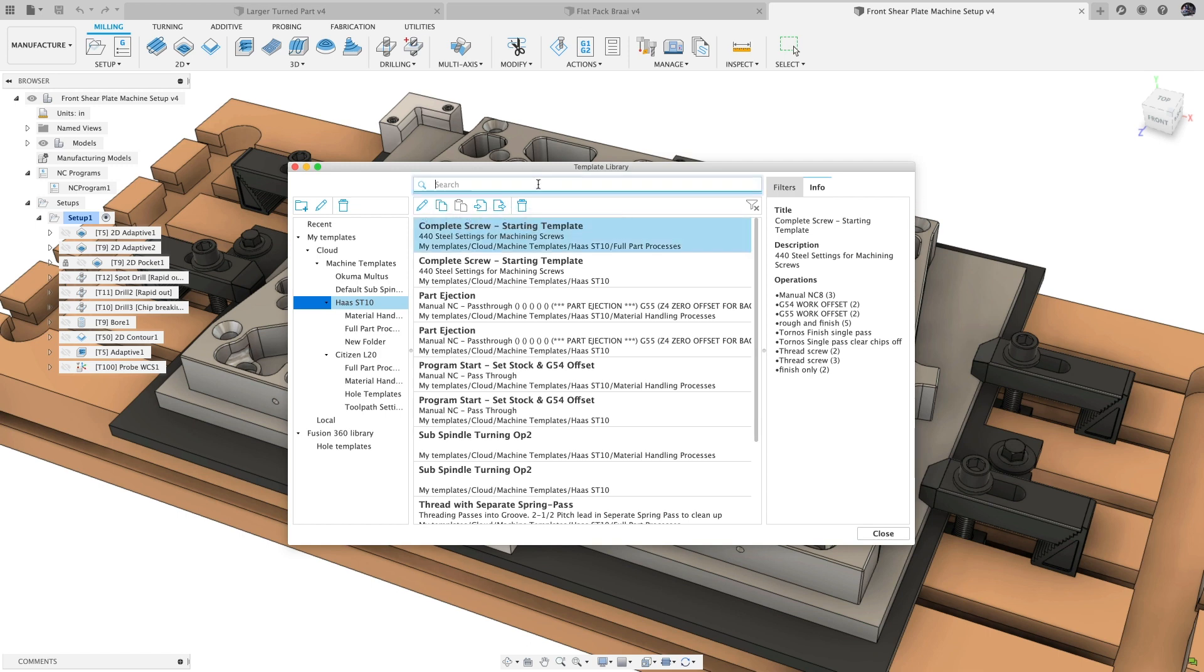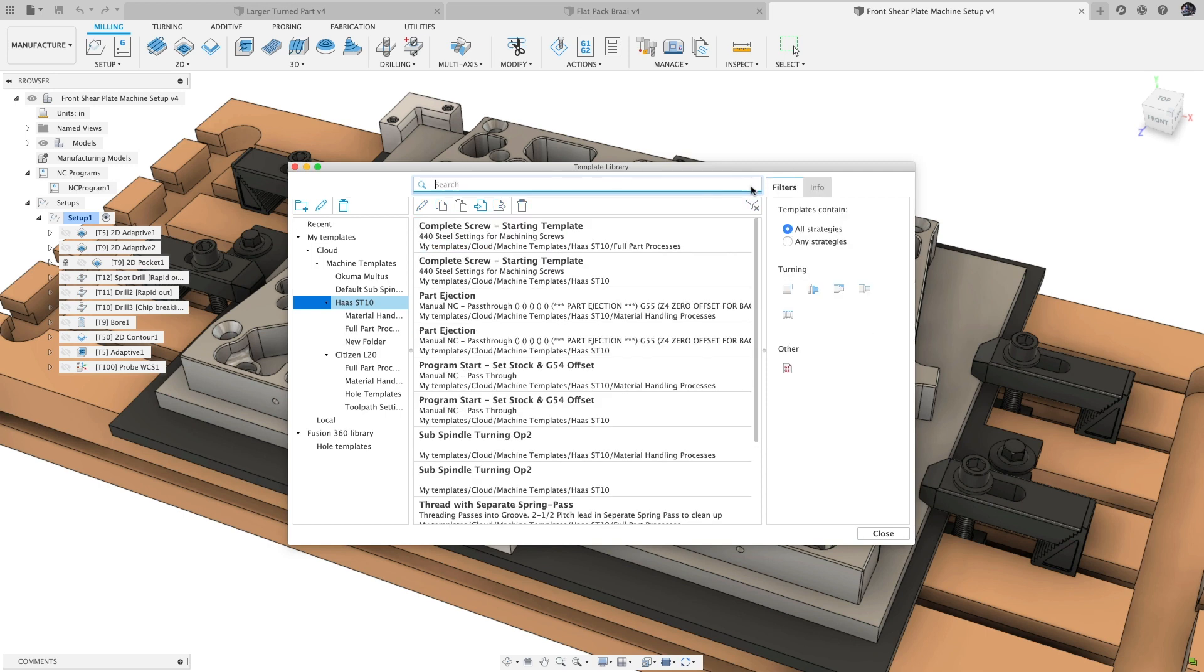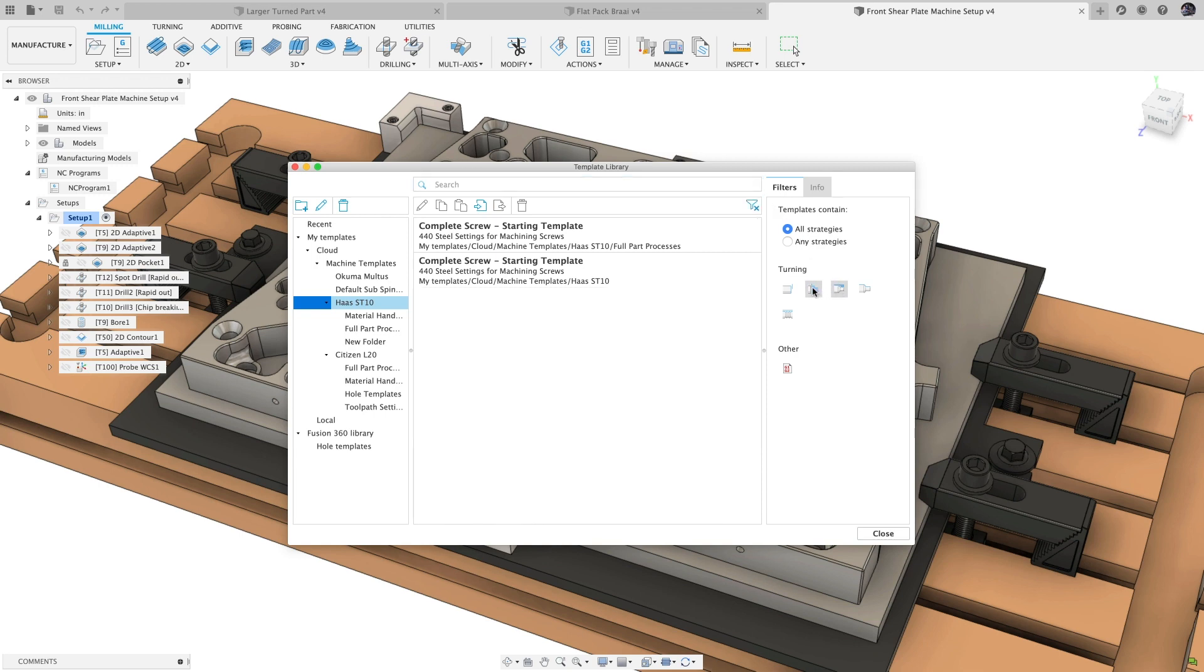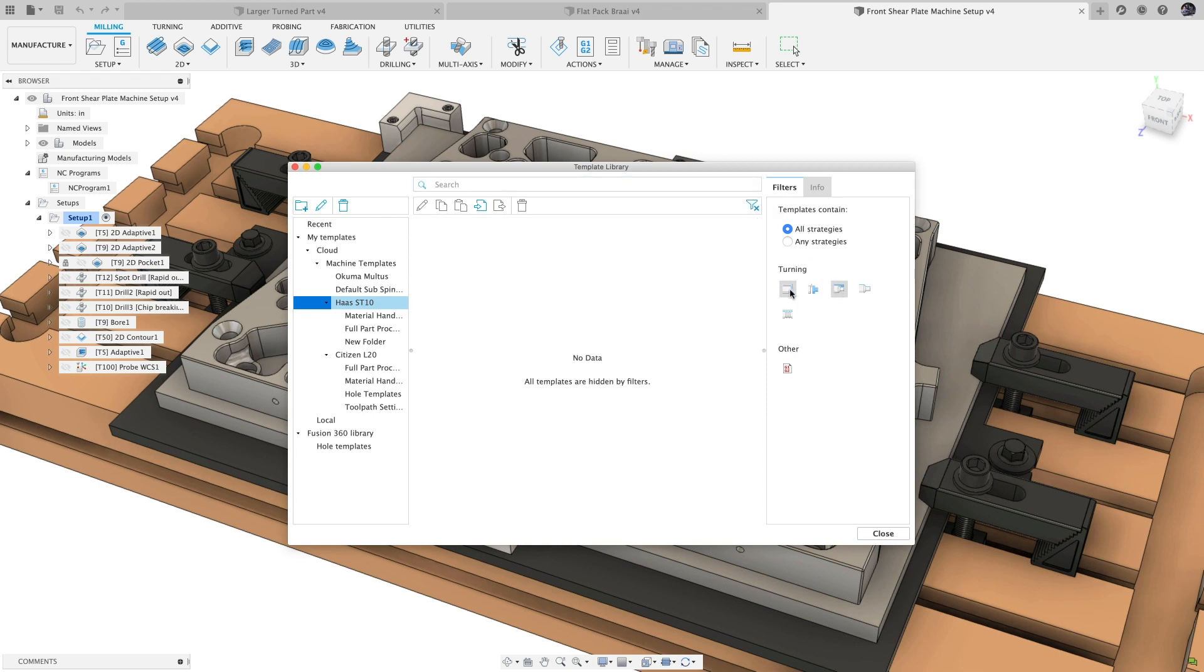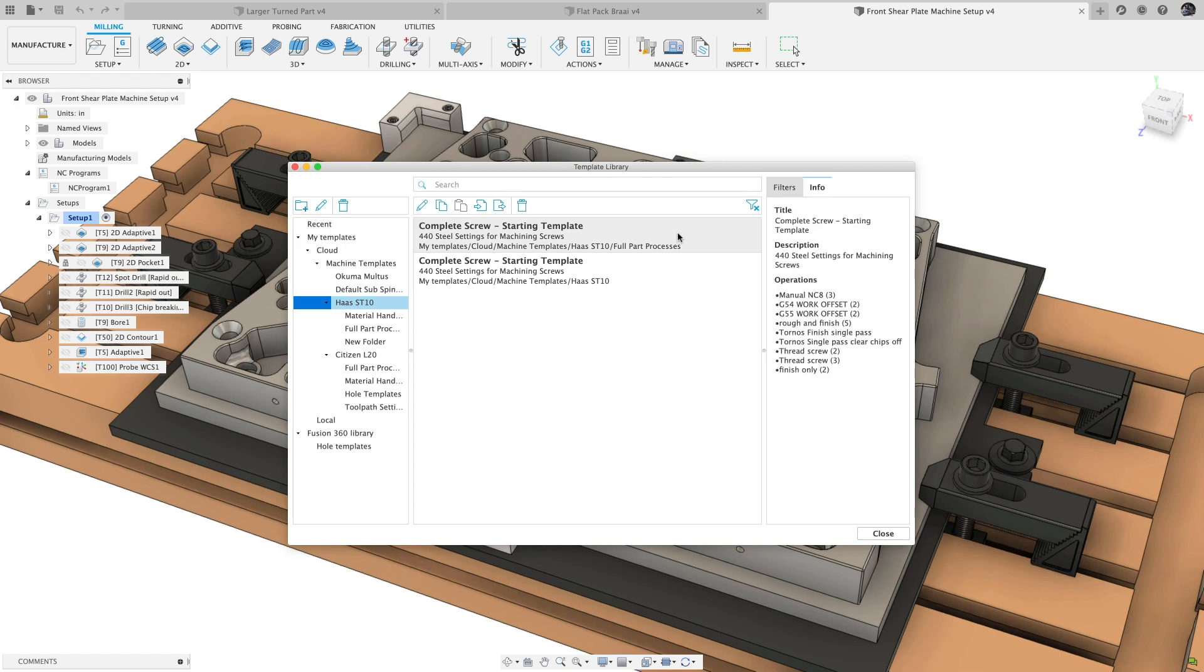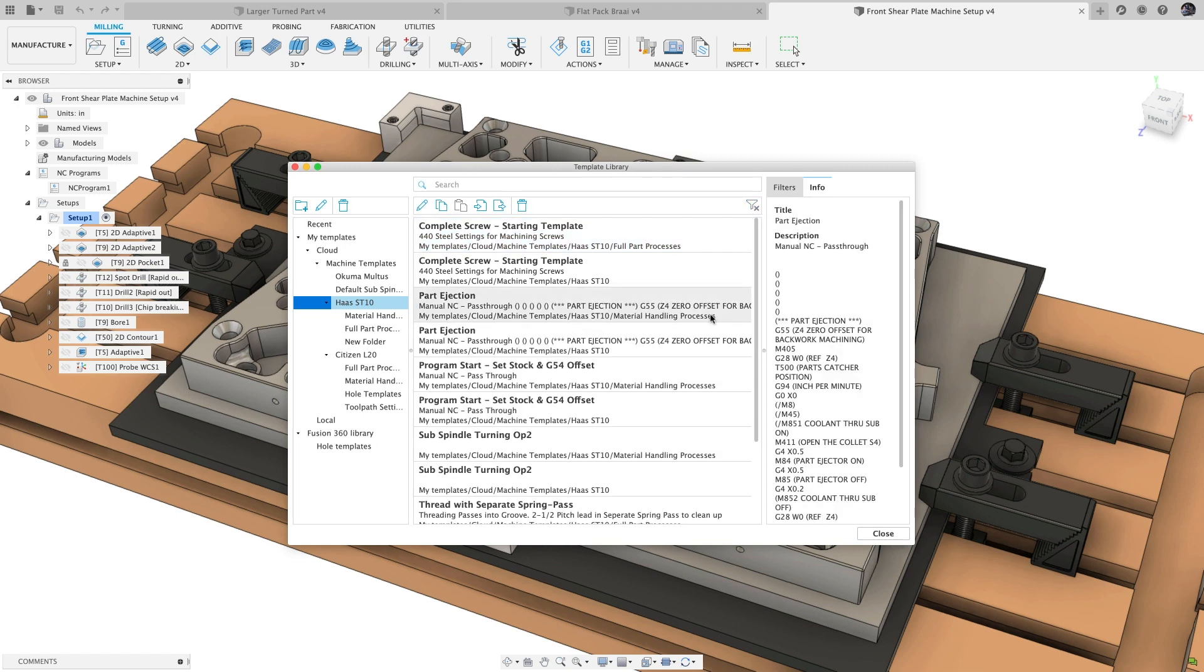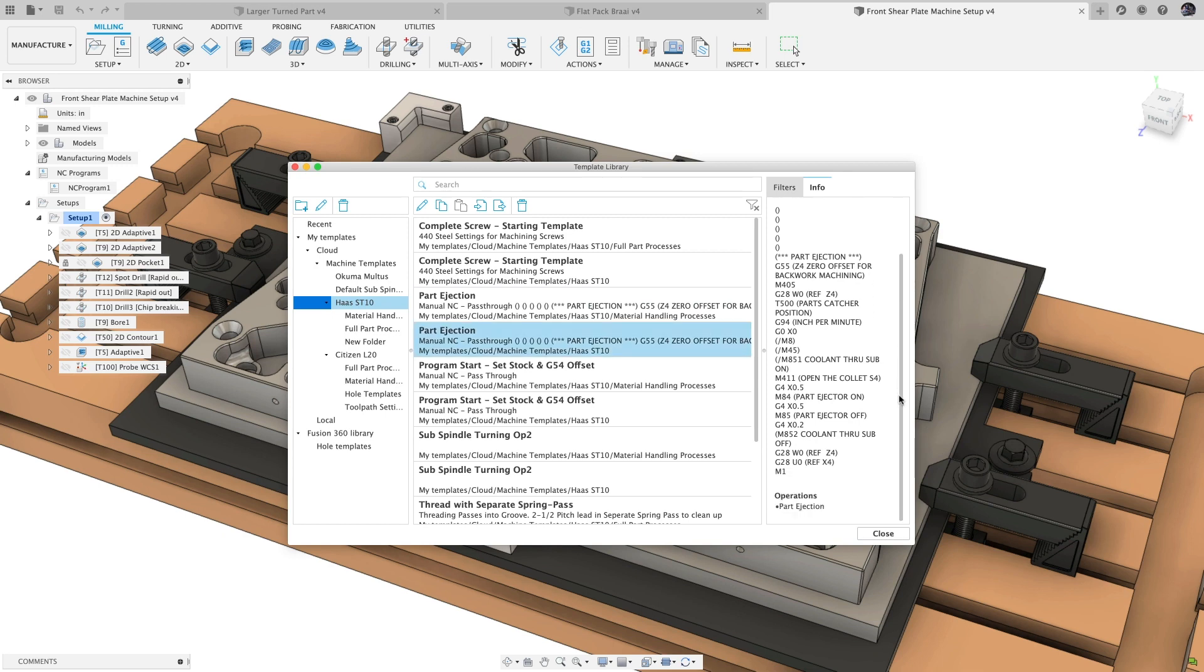Create and navigate library folders on the left. Search, edit, copy, import, export, and delete templates using the commands in the middle section. Filter and view details about each template on the right. This should make navigating and managing your toolpath templates significantly easier. Check out the help documentation in the description for more details.